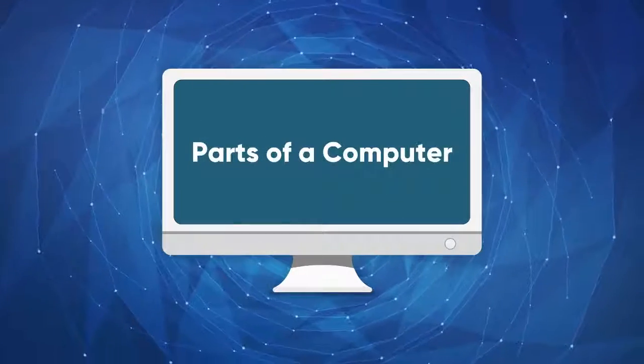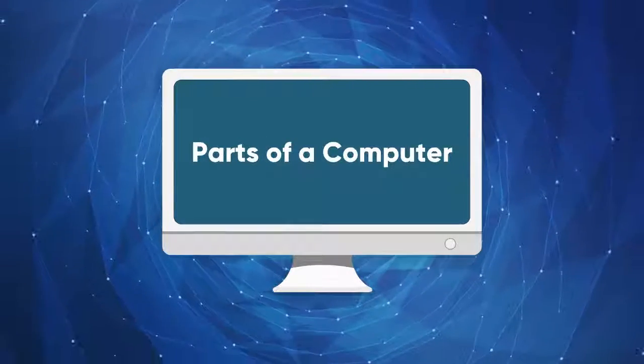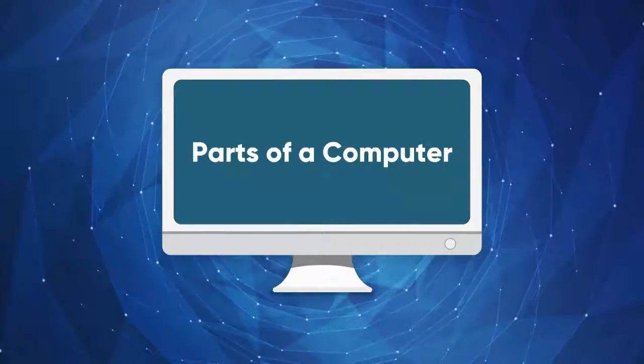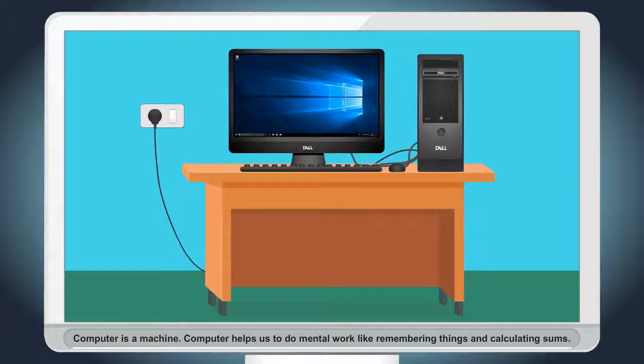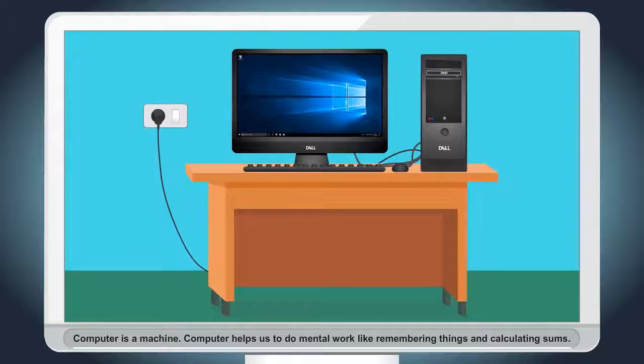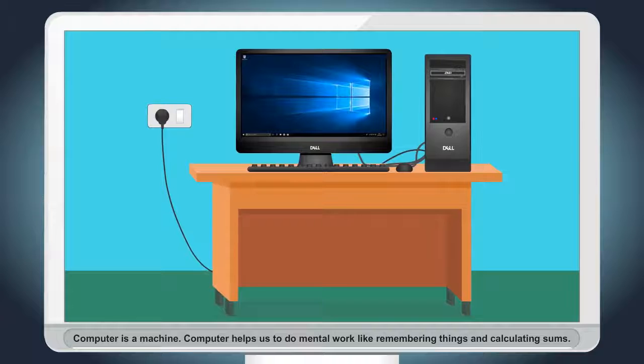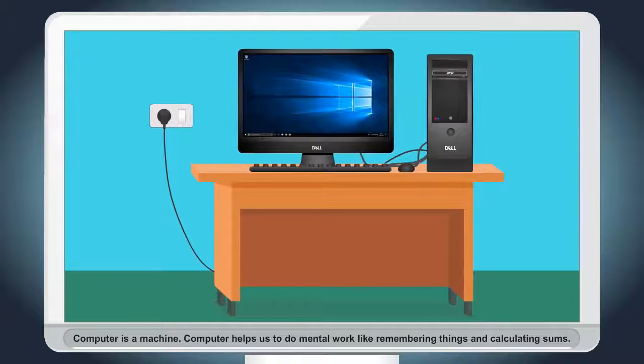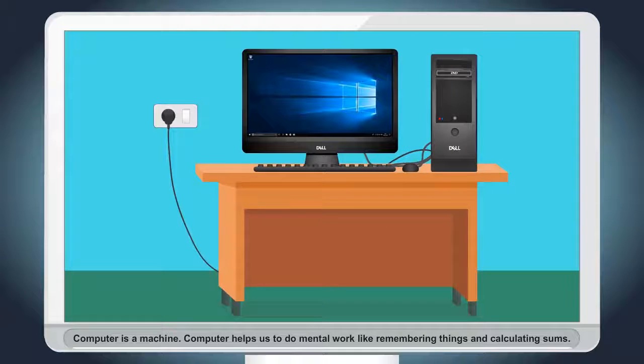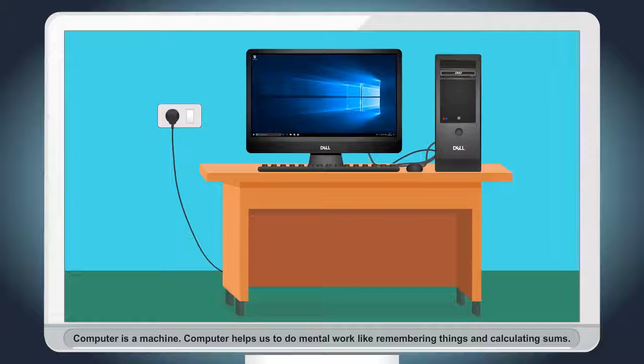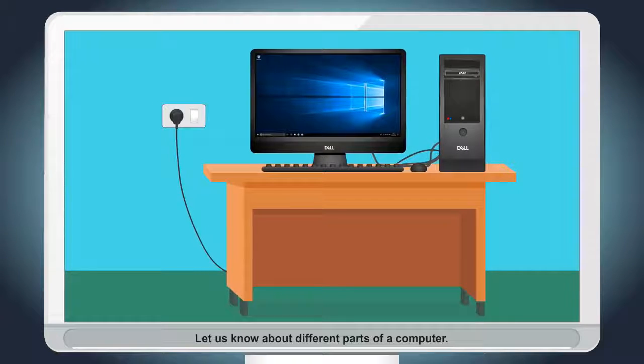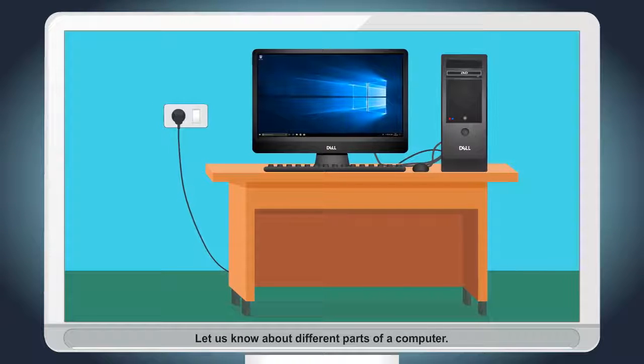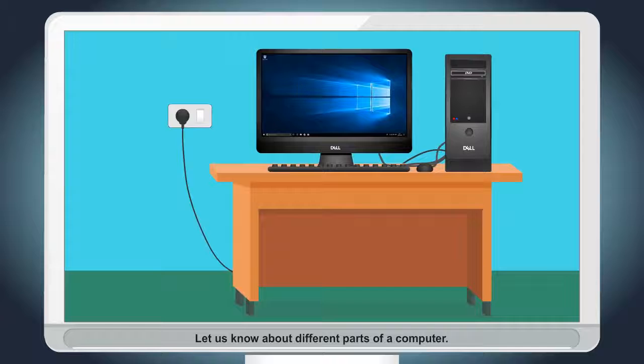Parts of a Computer. Computer is a machine. Computer helps us to do mental work like remembering things and calculating sums. Let us know about different parts of a computer.